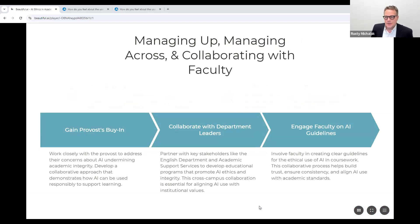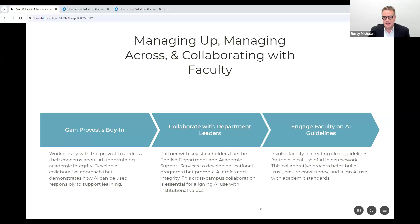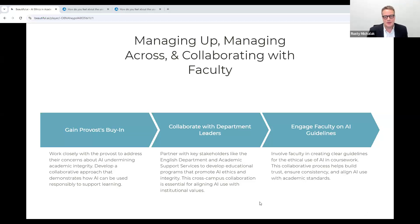Integrating AI into the curriculum is a collaborative process. To gain the provost's buy-in, we developed a collaborative approach across departments and with faculty. This process serves several key purposes: it helps build trust and buy-in from faculty as they are directly involved in shaping the policies that will directly impact their teaching and students' work. It ensures consistency in the application of AI guidelines across the institution, fostering a unified approach. It aligns the use of AI with academic standards and values central to the faculty's role and the university's mission. By engaging faculty collaboratively, we can create guidelines that address the provost's concerns and empower instructors to leverage AI responsibly and ethically in their classrooms.